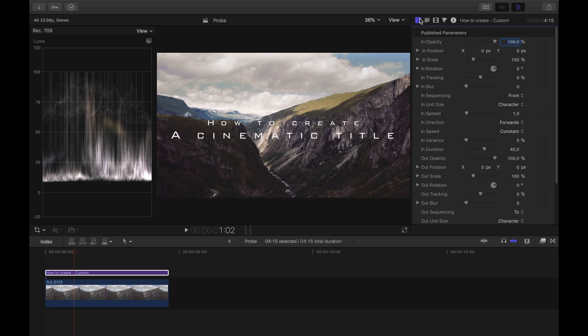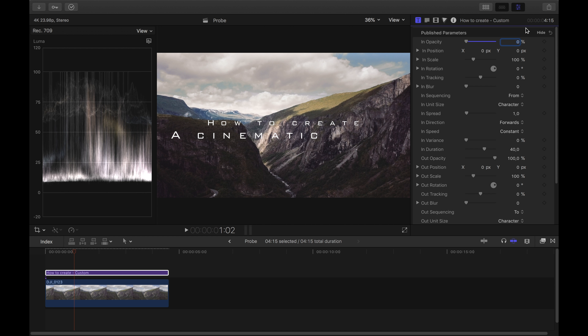Now choose a font. Final Cut offers you several fonts, many of which I like very much. For this example I use Bank Gothic. Now adjust the size — I usually format one line smaller than the other, which makes part of the title more important. For a cinematic title I prefer capital letters, so I'm activating all caps. Then I use Tracking to adjust the space between the individual letters.